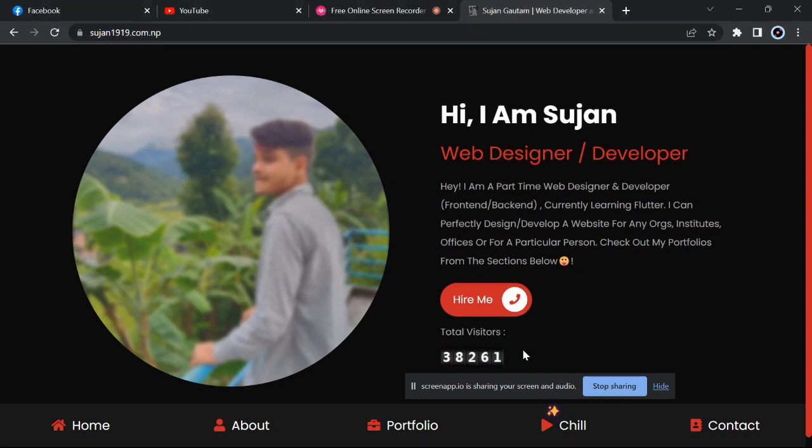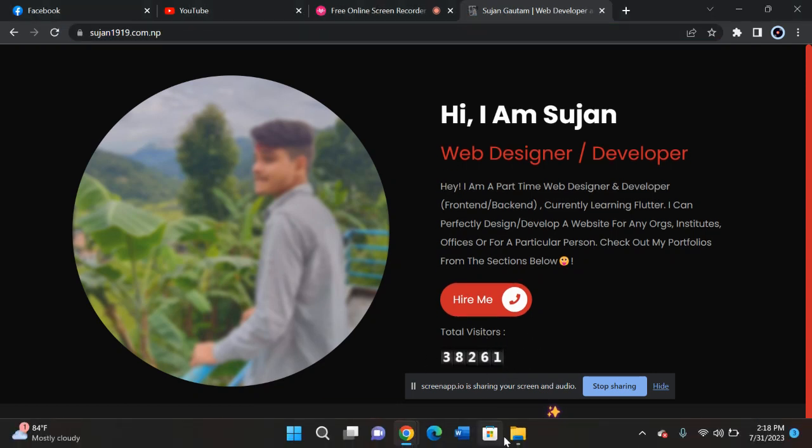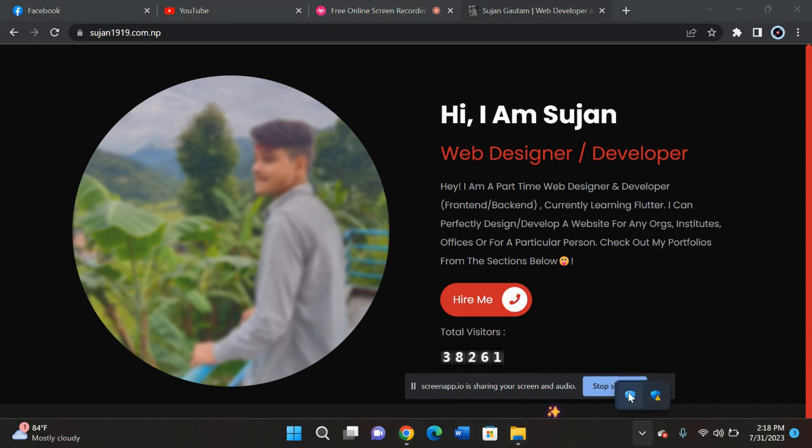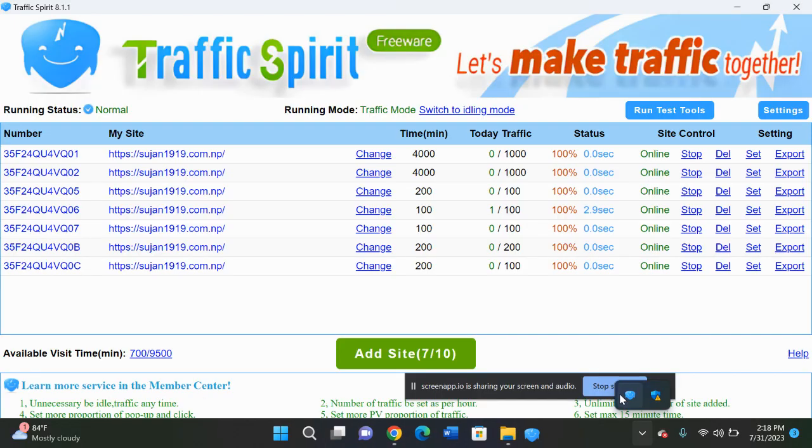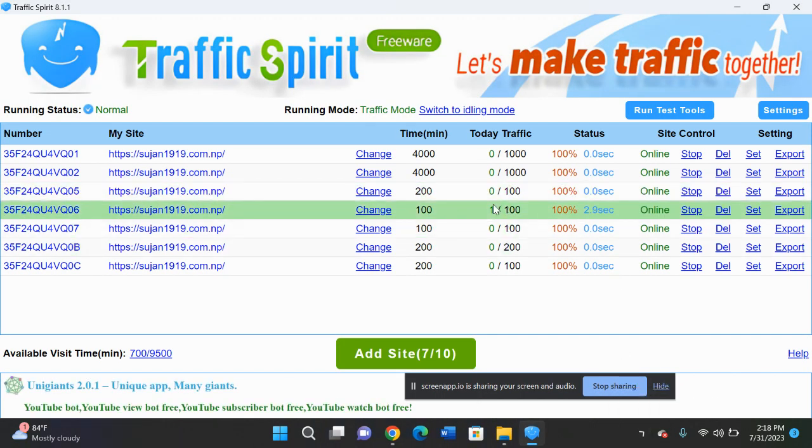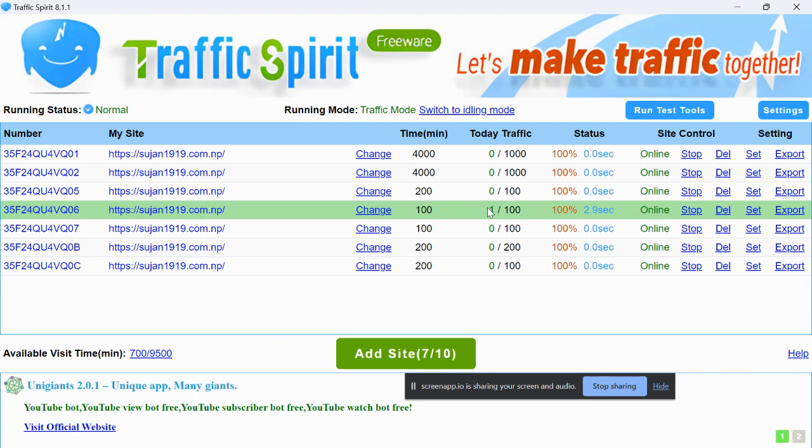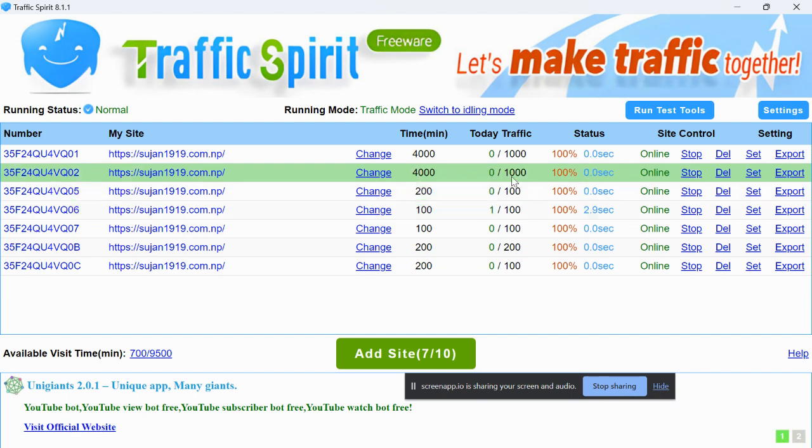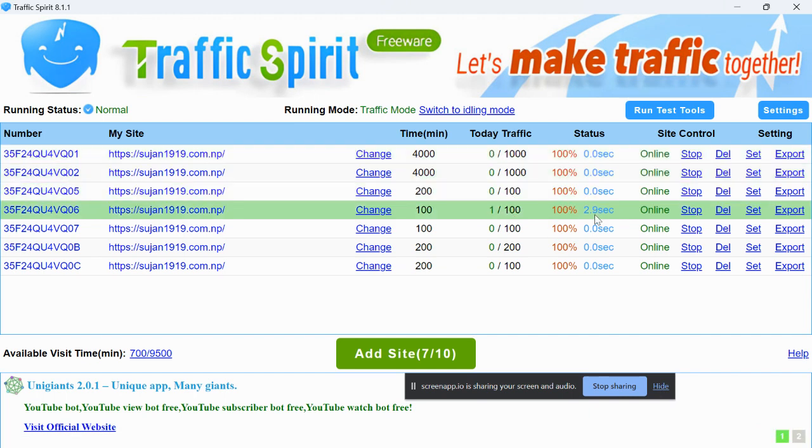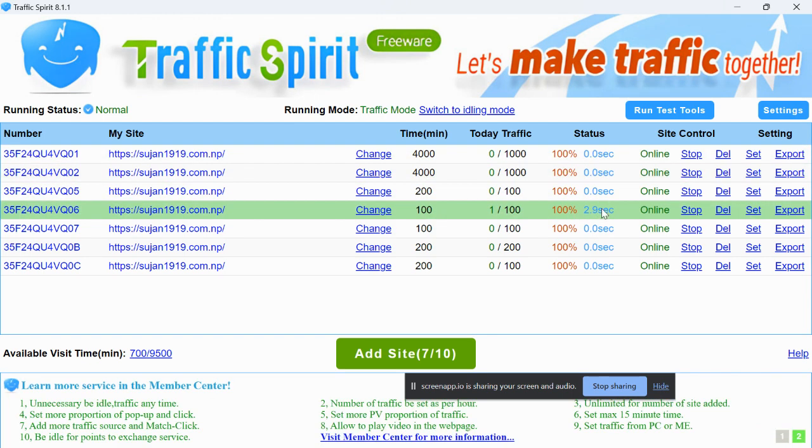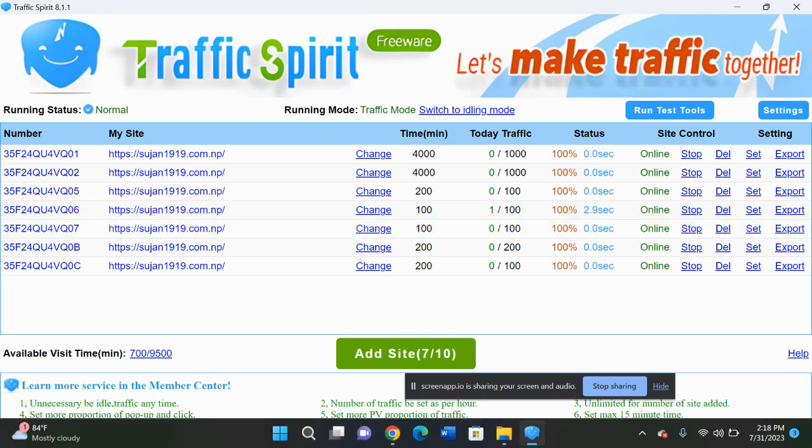Now you can see 261. Let me show you the traffic bot. It is providing a lot, but because it is providing for 2.9 seconds on our website, it is taking few minutes to reload and provide the real data.